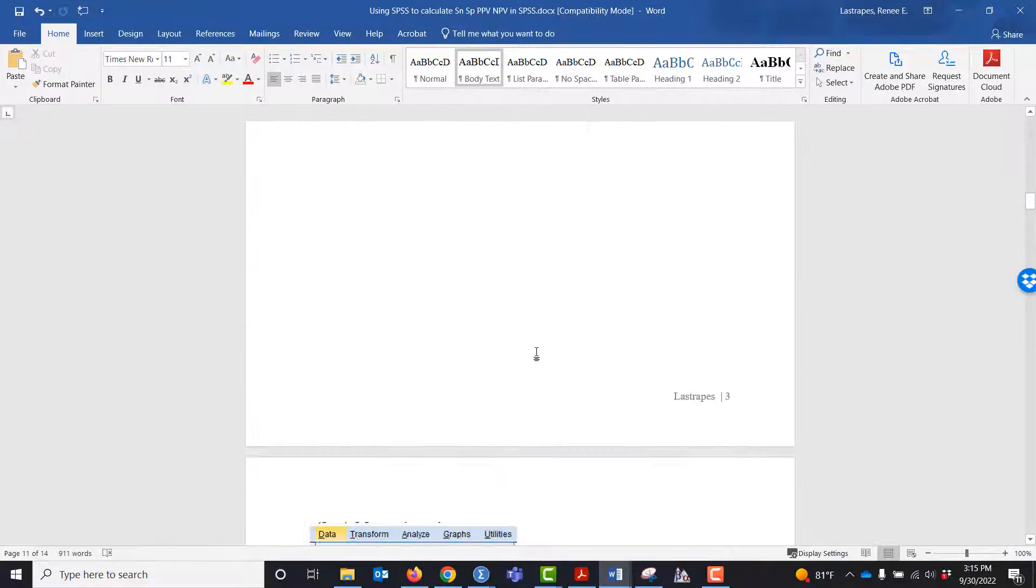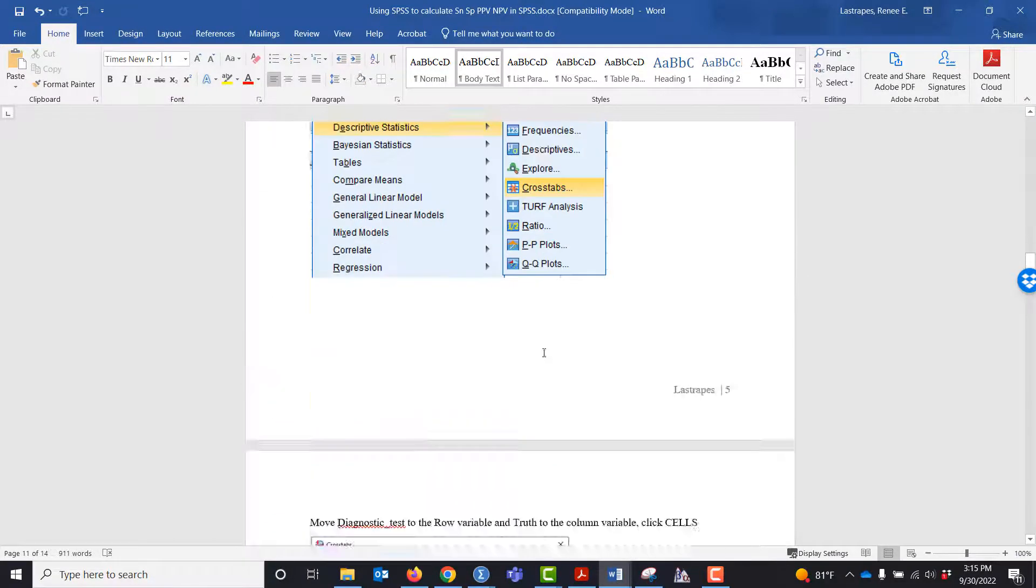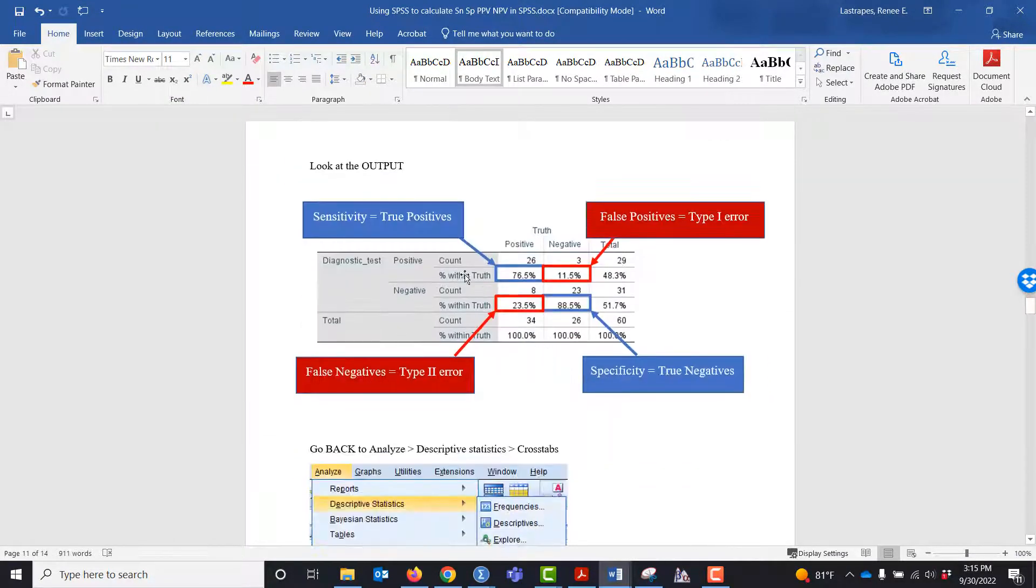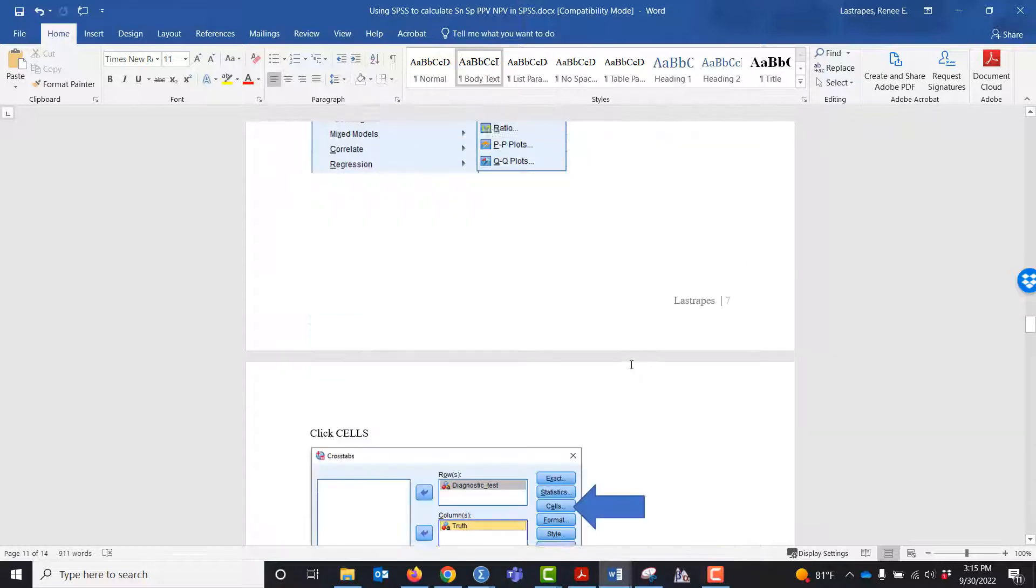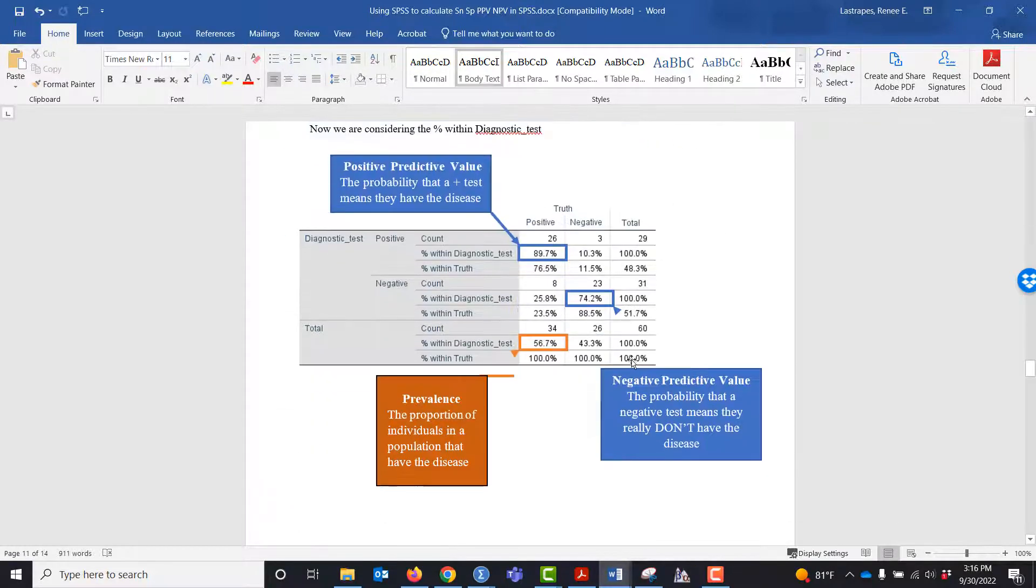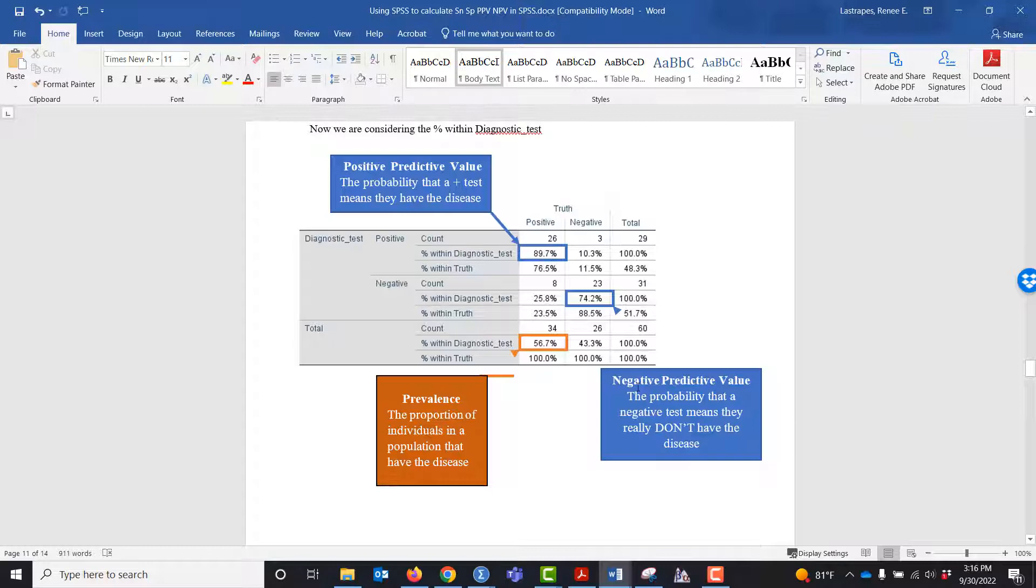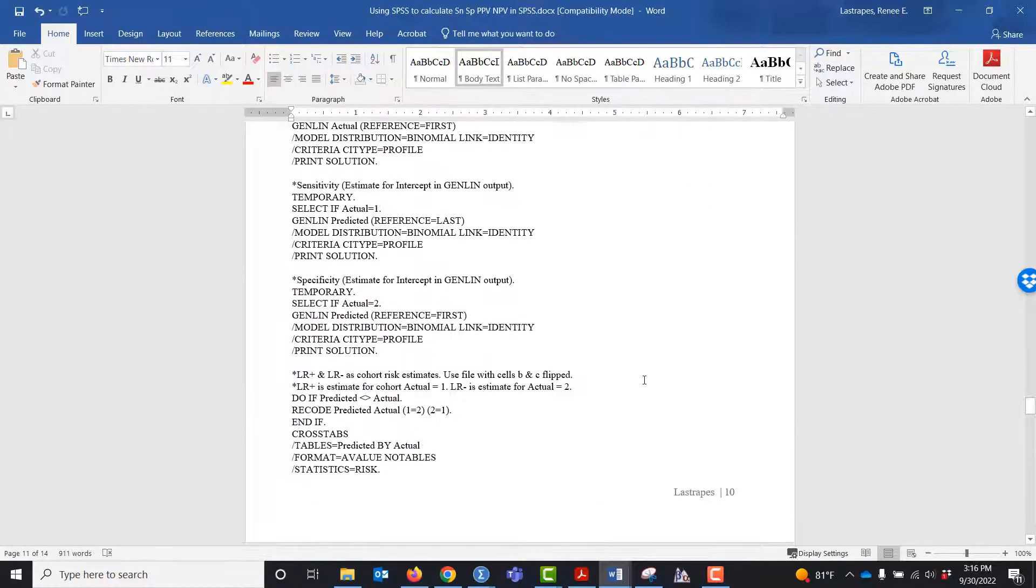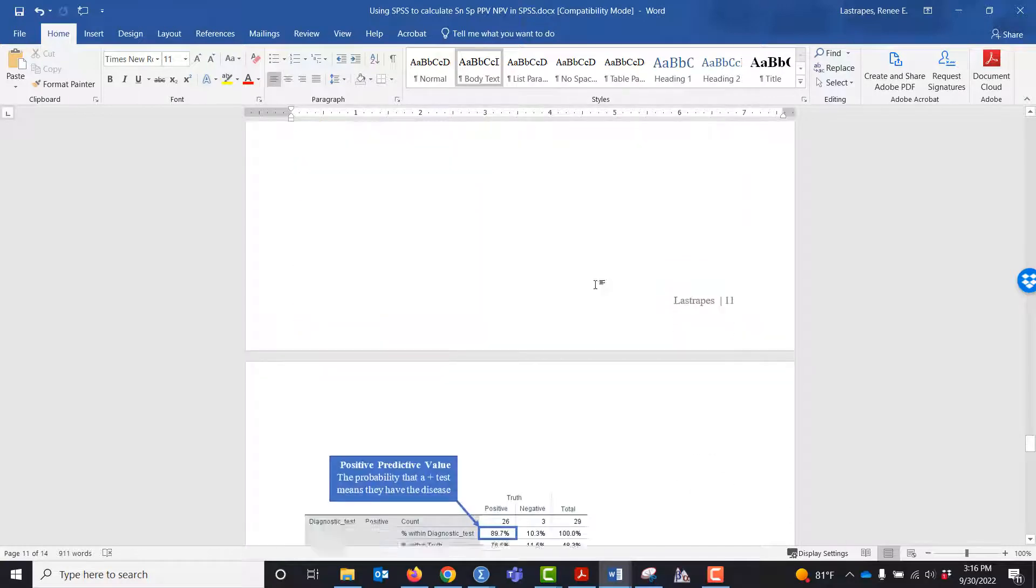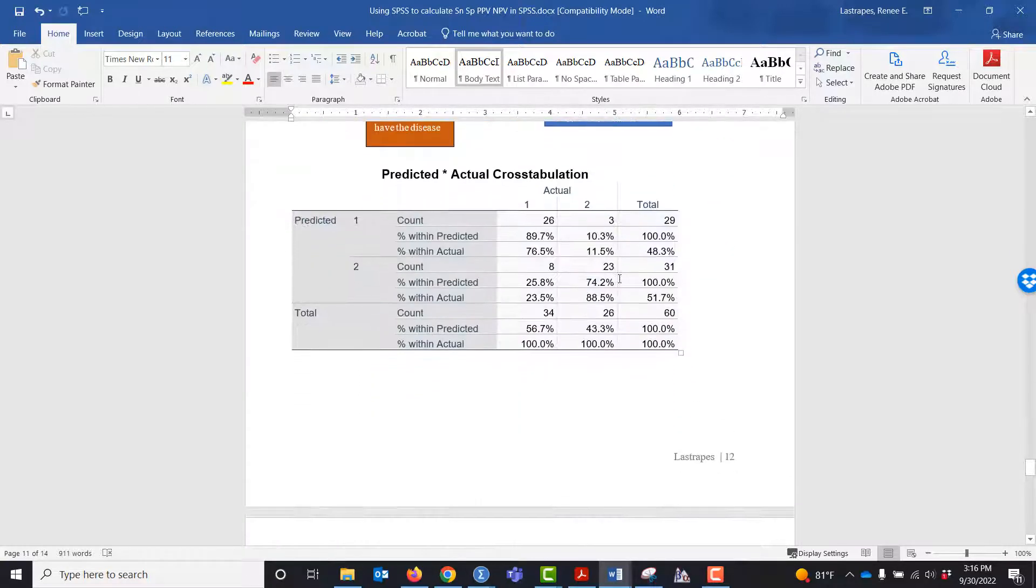We come down here and we can see sensitivity is 76.5%, specificity is 88.5%. We can see positive predictive value is 89.7%, negative predictive value is 74.2%. I have those labeled again just for your convenience.